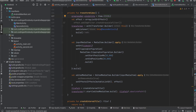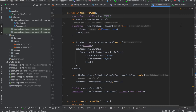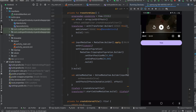Welcome back. In this video I will show you how to trim a particular video using the Media3 Transformer library in a native Android application. Let's get started.